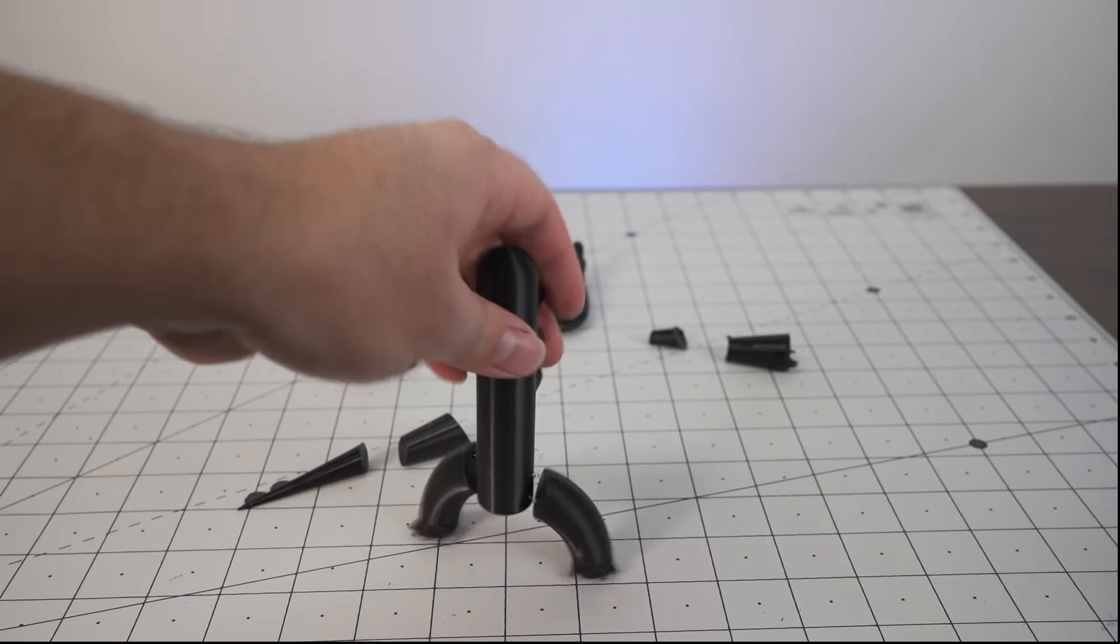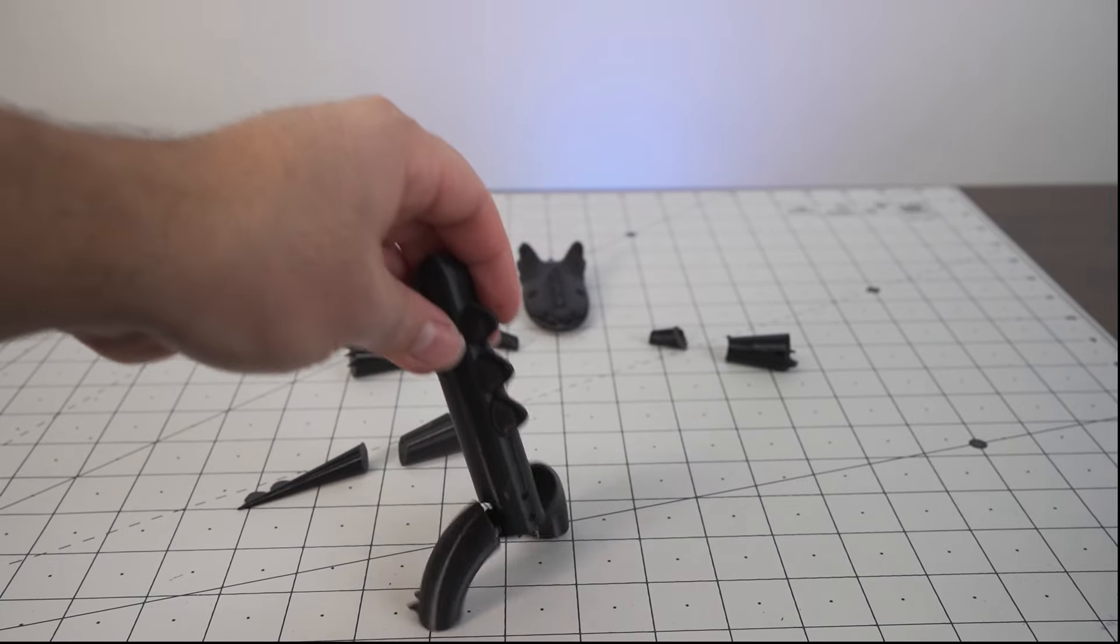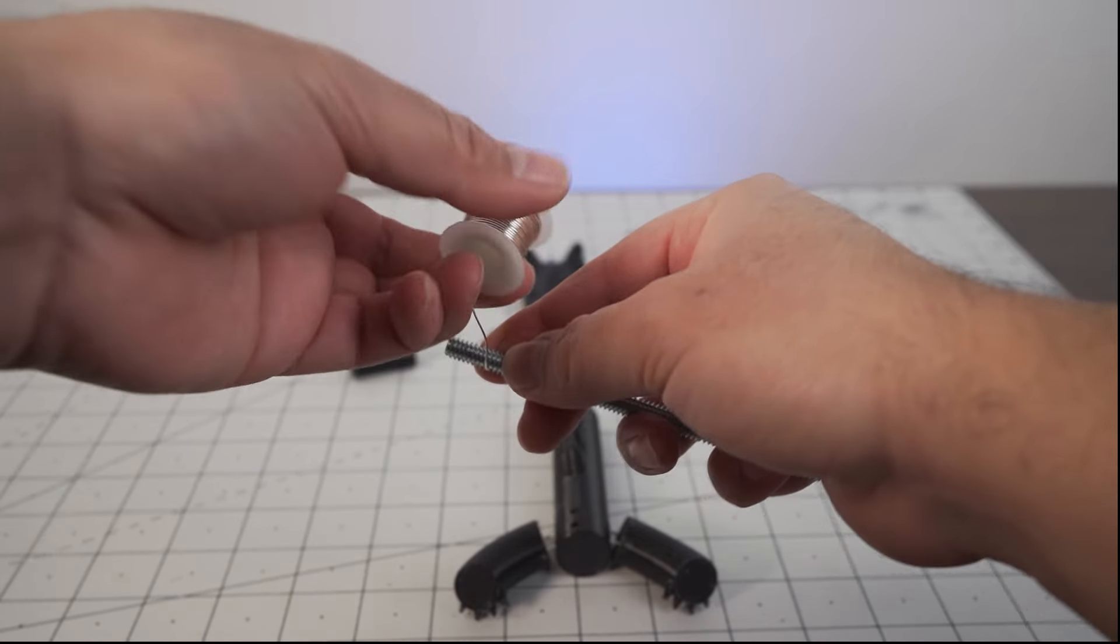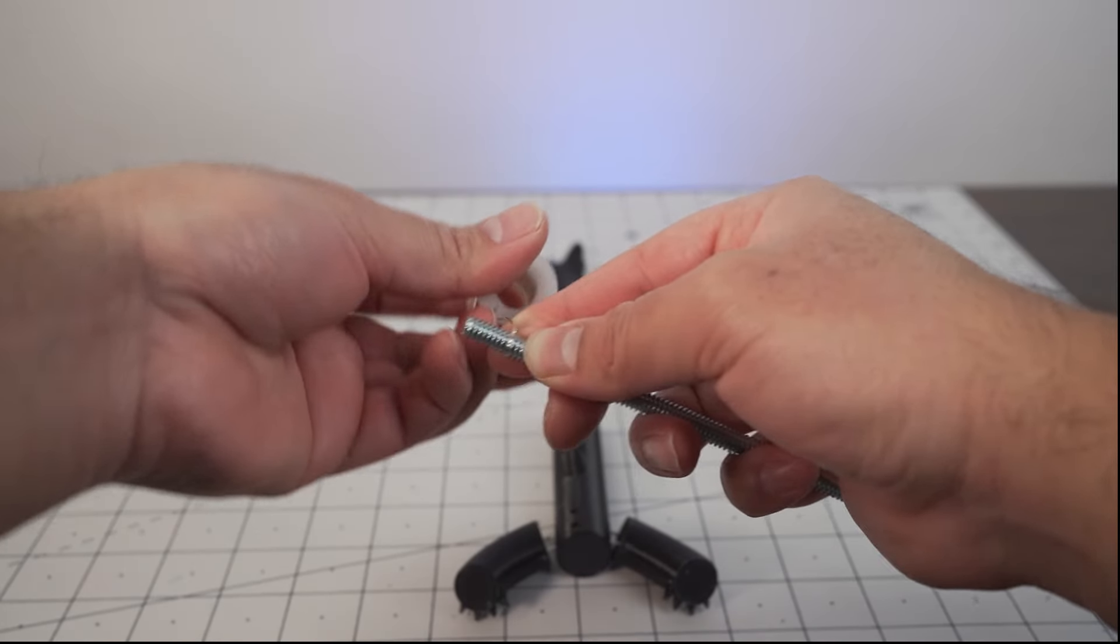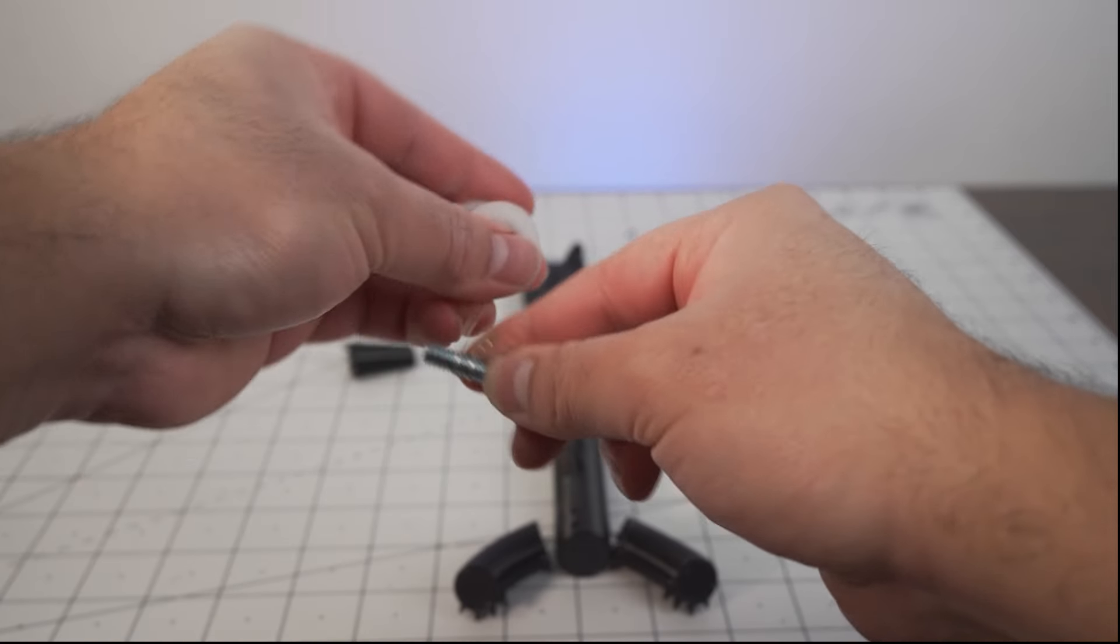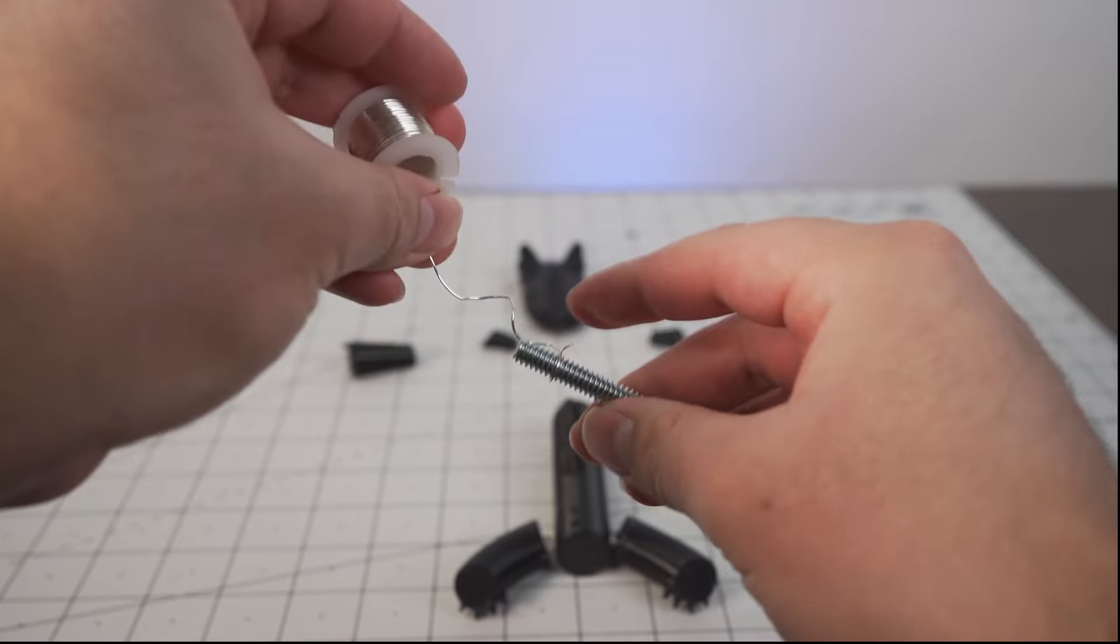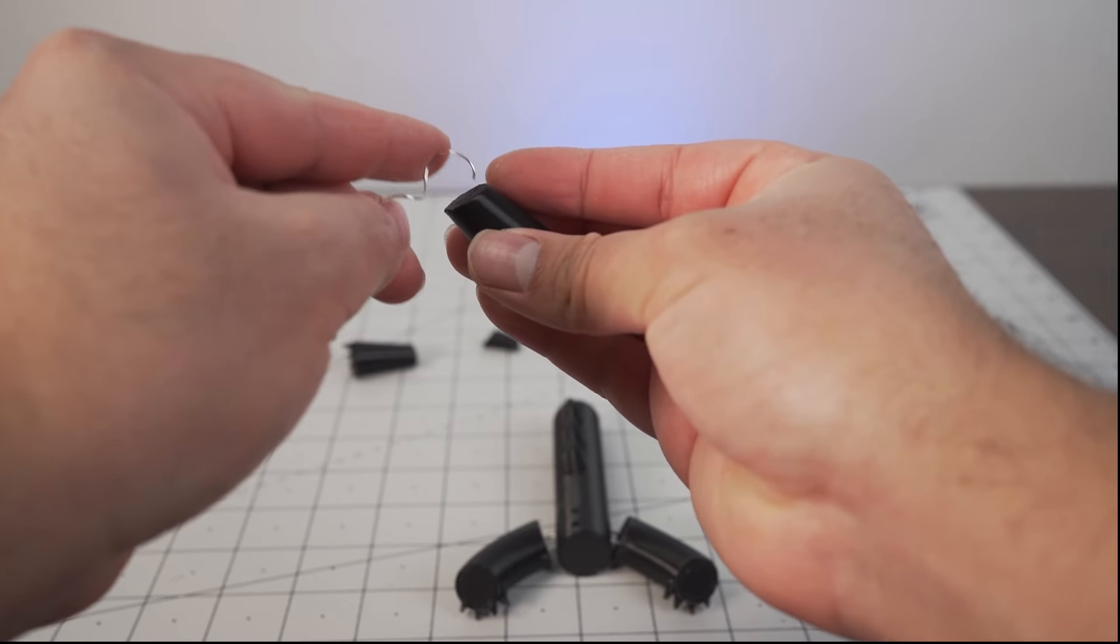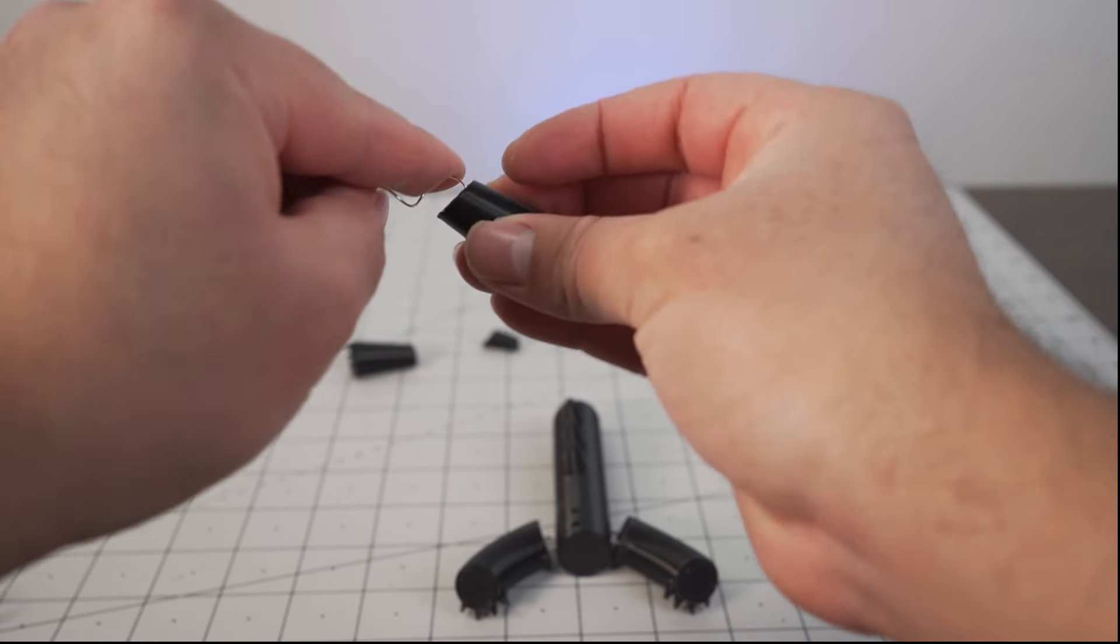Besides that, putting everything together is pretty easy. Just attach the legs to the main body, the tail tip to the tail base, and then to the body, and then the forearm to the bicep.